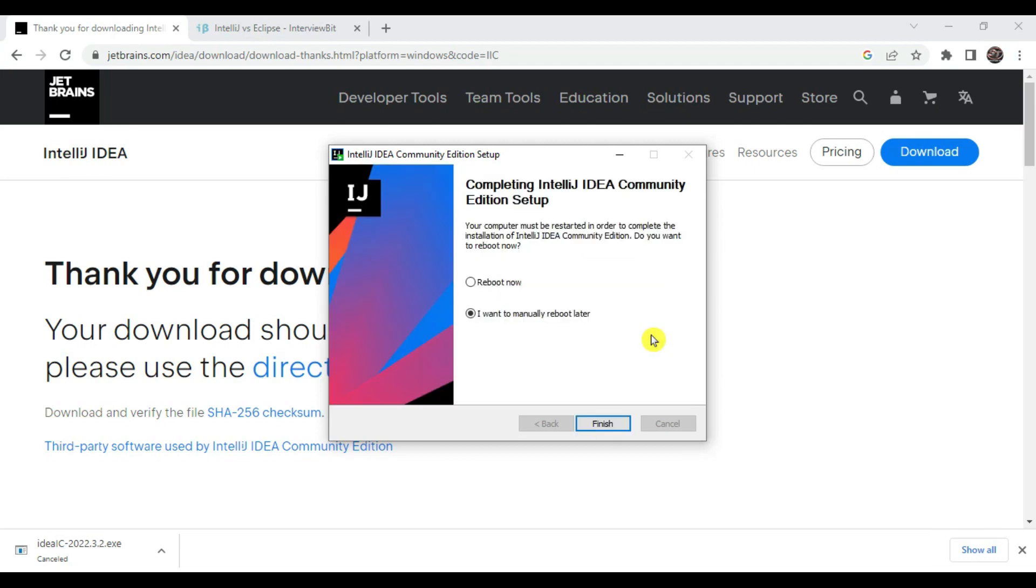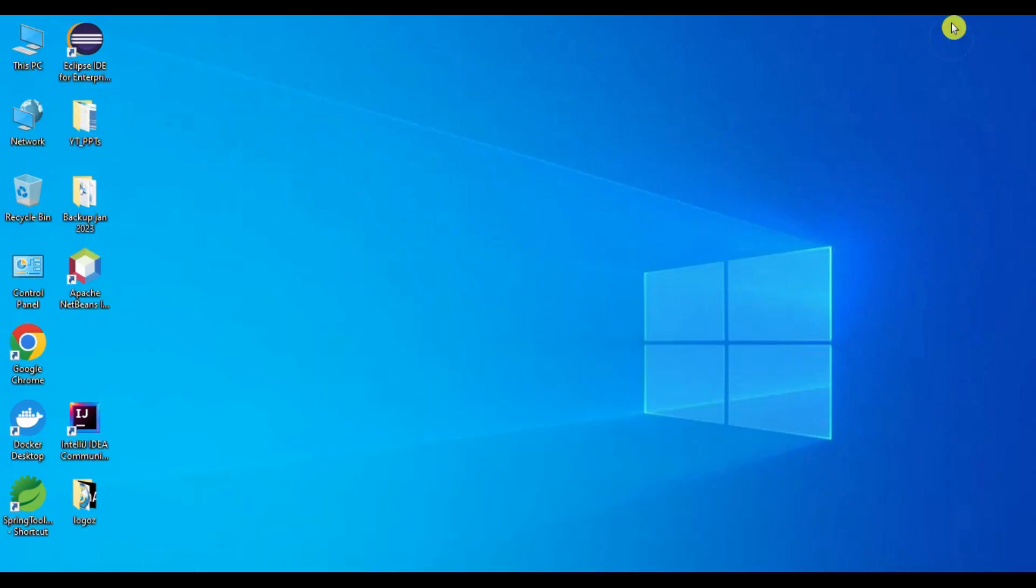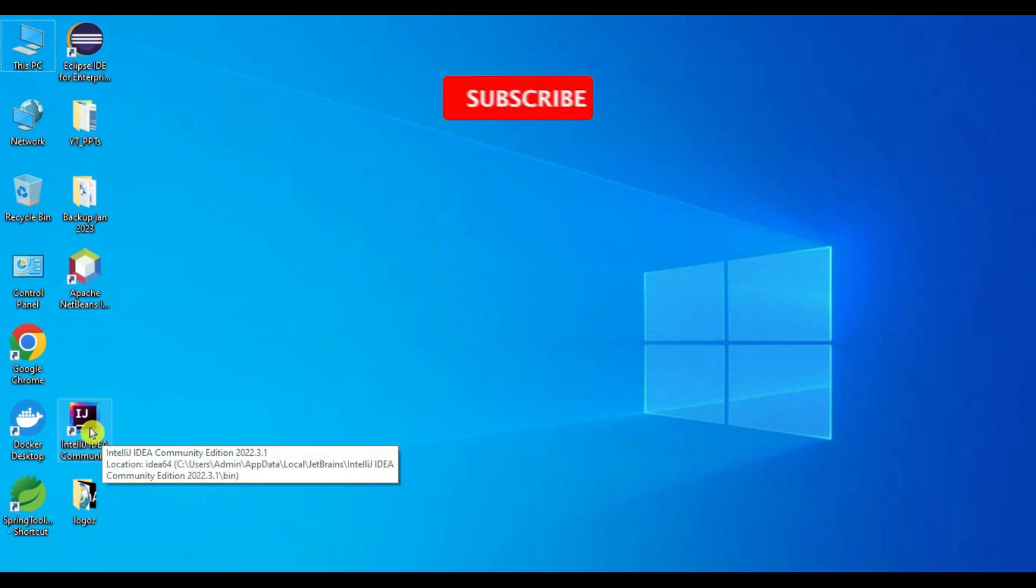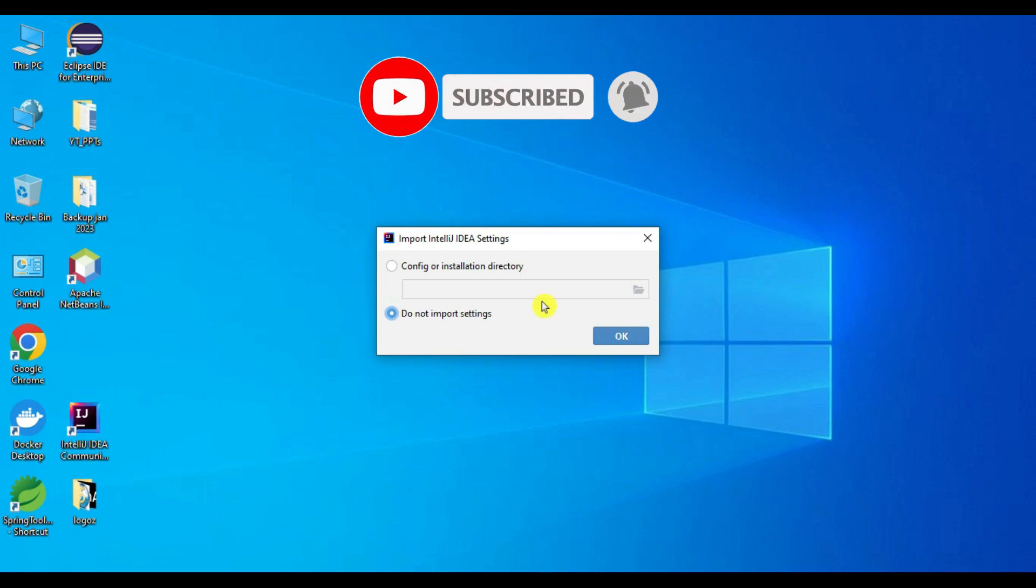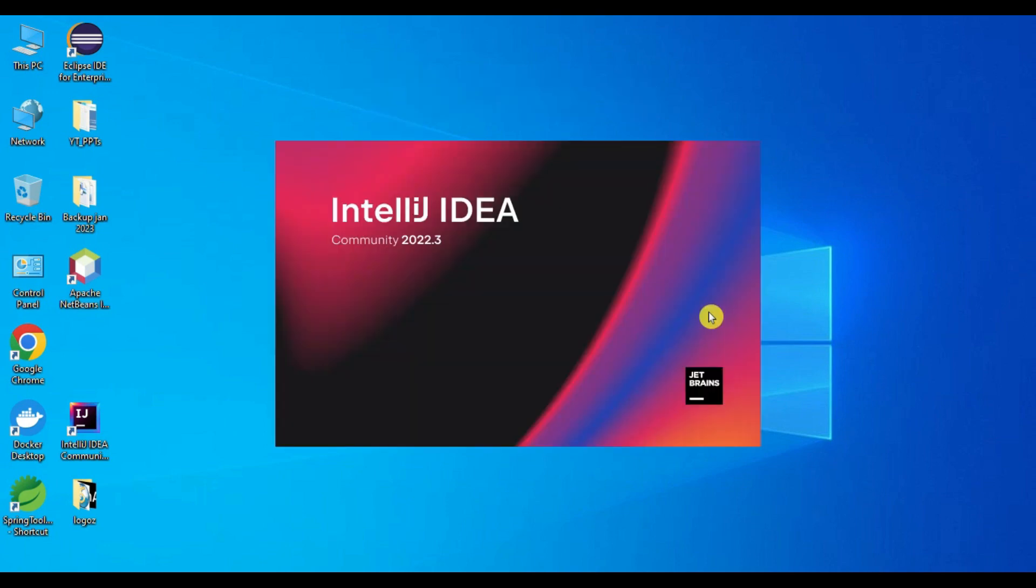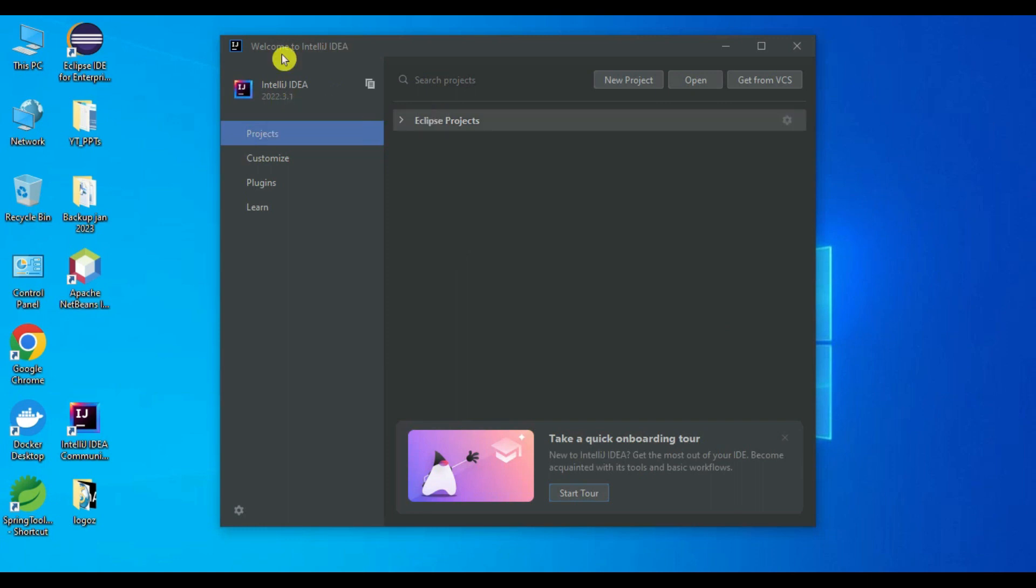Our IntelliJ IDEA installation is completed. It is asking to reboot the computer, so I will choose for now I want to manually reboot later and let's say finish. This icon is created, so double click on this. It is asking to import the settings, so let's say do not import settings for now. We have installed this 2022.3.1 version. Welcome to IntelliJ IDEA. Let's click on new project.